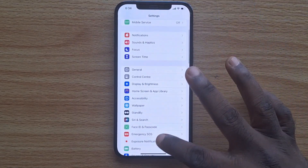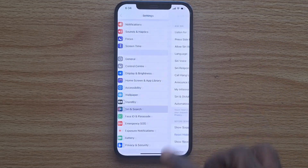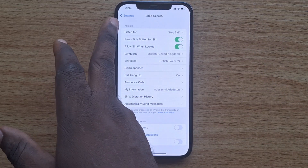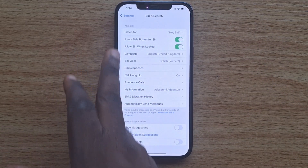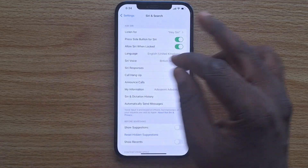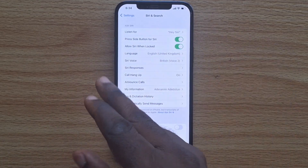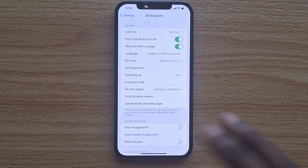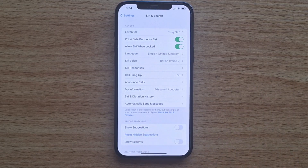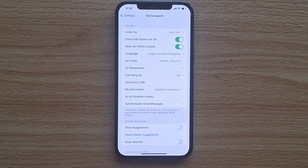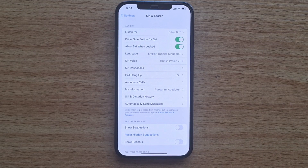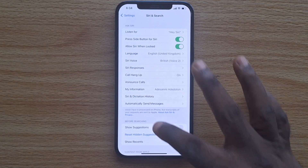While in Settings, scroll down to get to 'Siri & Search' and tap on it. Once you tap 'Siri & Search,' you have all these options under Siri: Listen for Siri, Press Side Button for Siri, Allow Siri When Locked, Language, Siri Voice, Siri Responses, Call Hang Up, Announce Calls, My Information, and Siri & Dictation History.